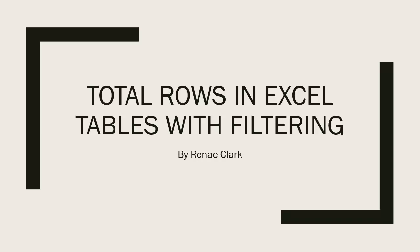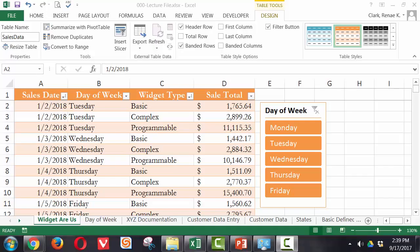Welcome to this video lecture on using total rows in Excel tables with filtering. In this Excel table, filters are turned on. We can see the drop-down arrows next to the labels.